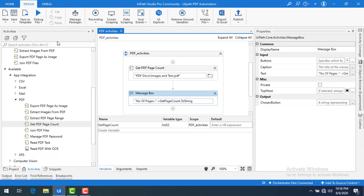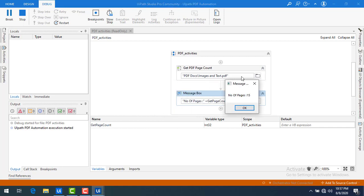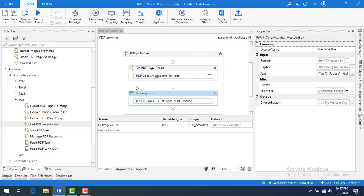Now let me save and run the bot. If you see the output, the number of pages is 15 for the particular PDF — that is correct. That is how we get the page count data using Get PDF Page Count. I hope you understand how to use the Get PDF Page Count activity.